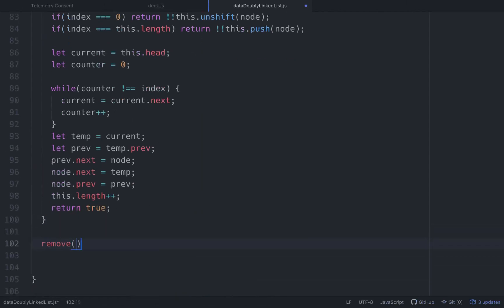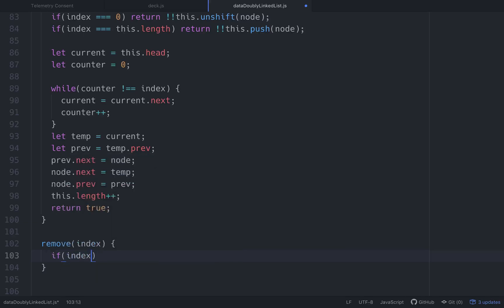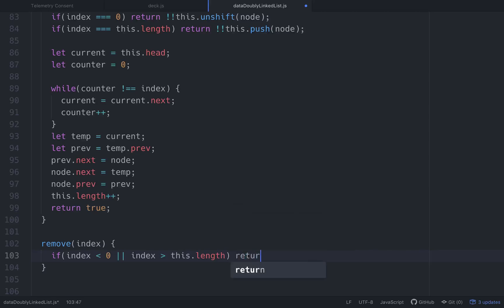Now let's do remove. Remove only takes an index. All you want to do first is check to see if the index is within bounds. If index is less than zero or greater than this.length, we return false. Let's imagine you have two elements — the length is two, but the last valid index is one, so anything out of that range returns false.